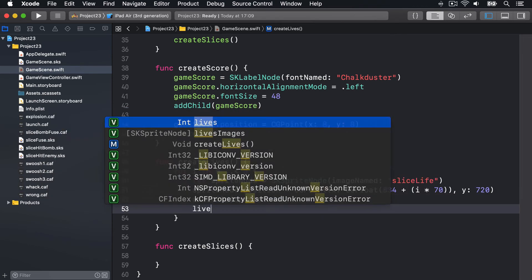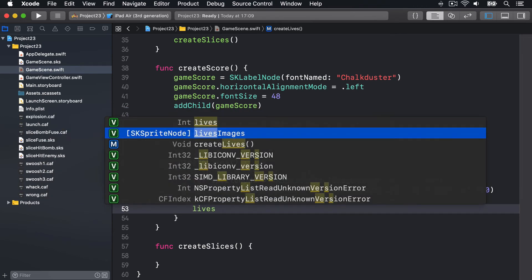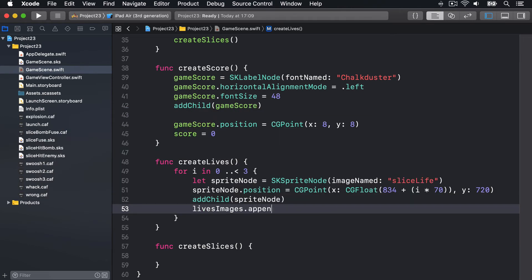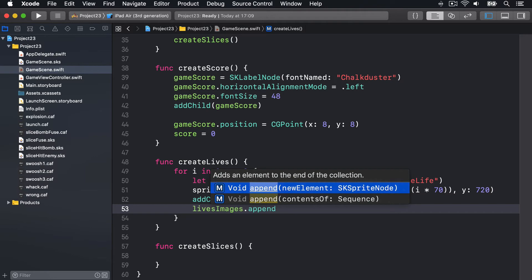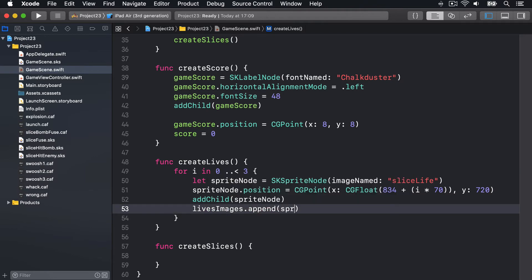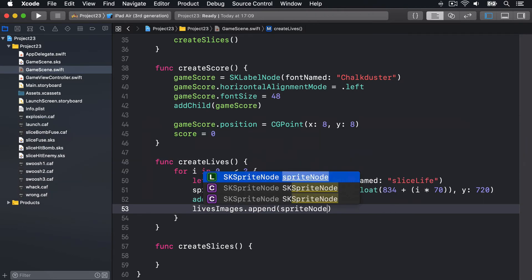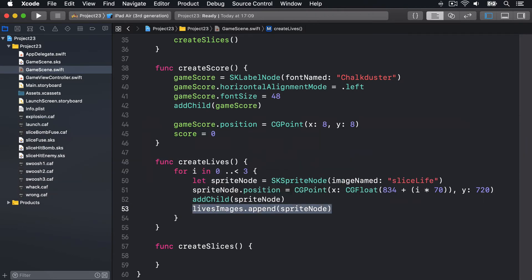We'll add that to our scene by doing addChild spriteNode, and then add that to our livesImages array as well by saying append spriteNode. Boom, like that. Remember, this array exists so we can cross off lives when the player loses one.